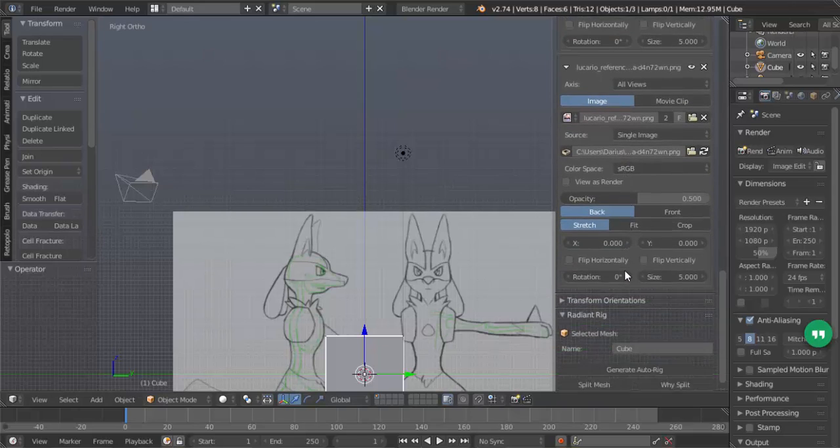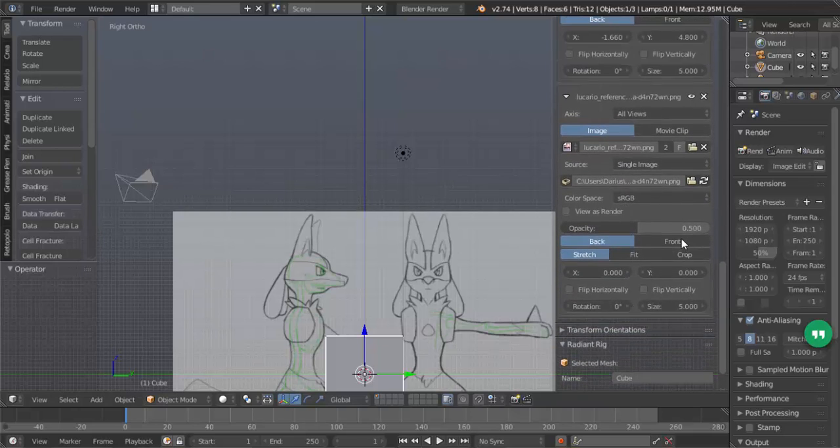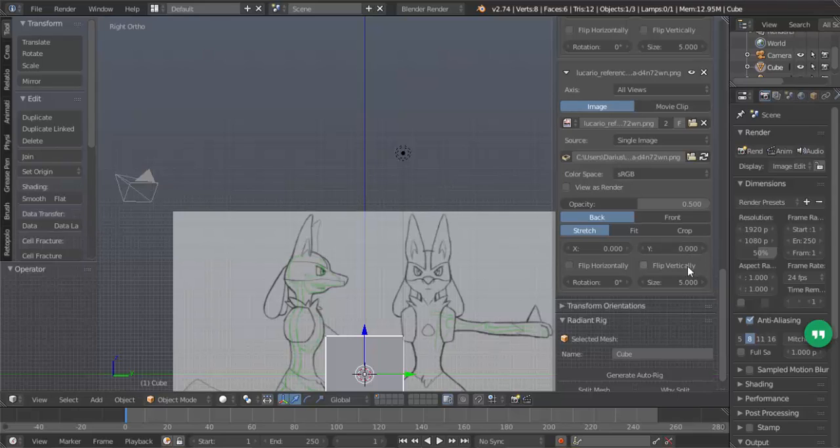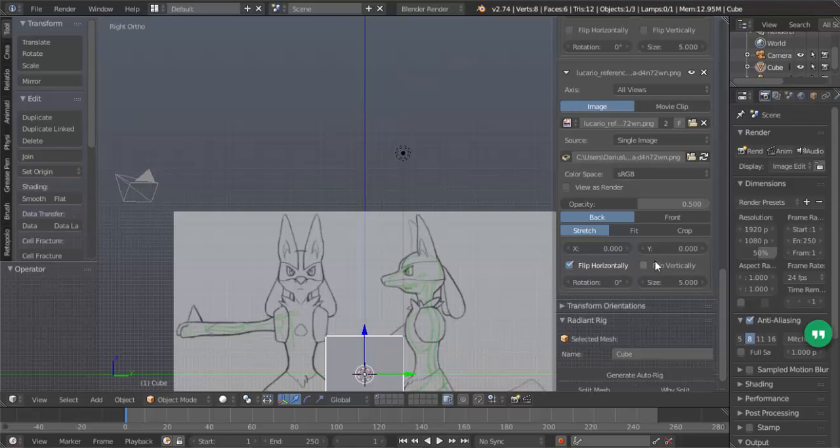Now we just have to duplicate the settings that we have here, but only for the y-axis. Another thing that we're going to have to do before we do that is check flip, so we're going to move it horizontally. That way the side view is facing this way.